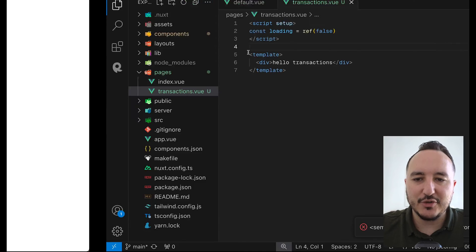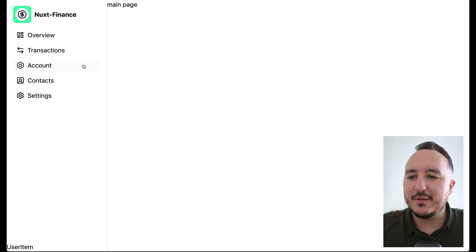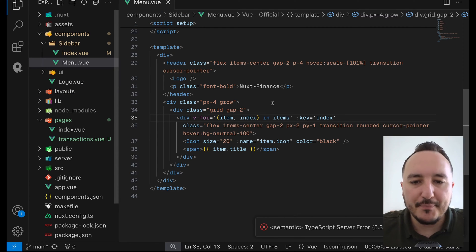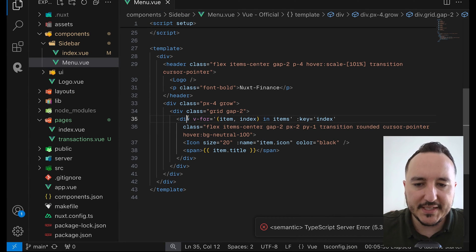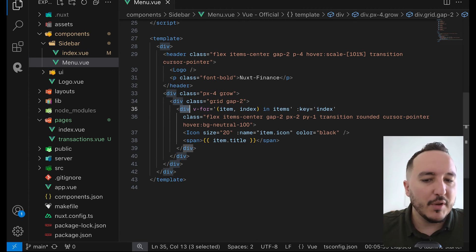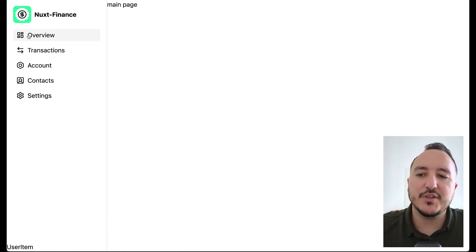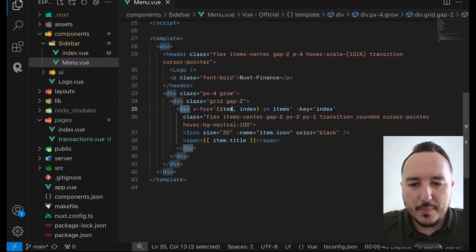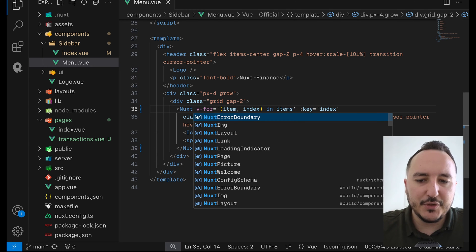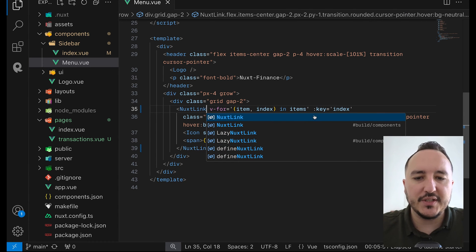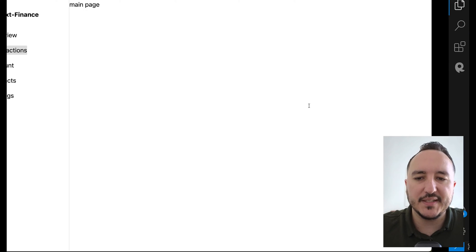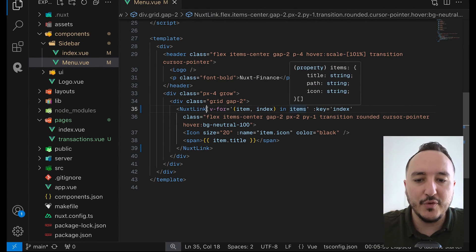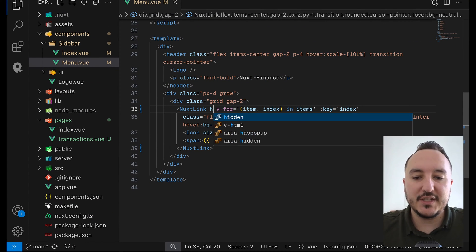I need to initiate my transactions page. If I click on 'transaction' in the sidebar, nothing is happening. I need to come back to the sidebar — we can see a division with all the elements, but nothing is leading to the transactions page. So I would like to turn this div into a Next.js Link component, which is a native component of Next.js that helps create links.